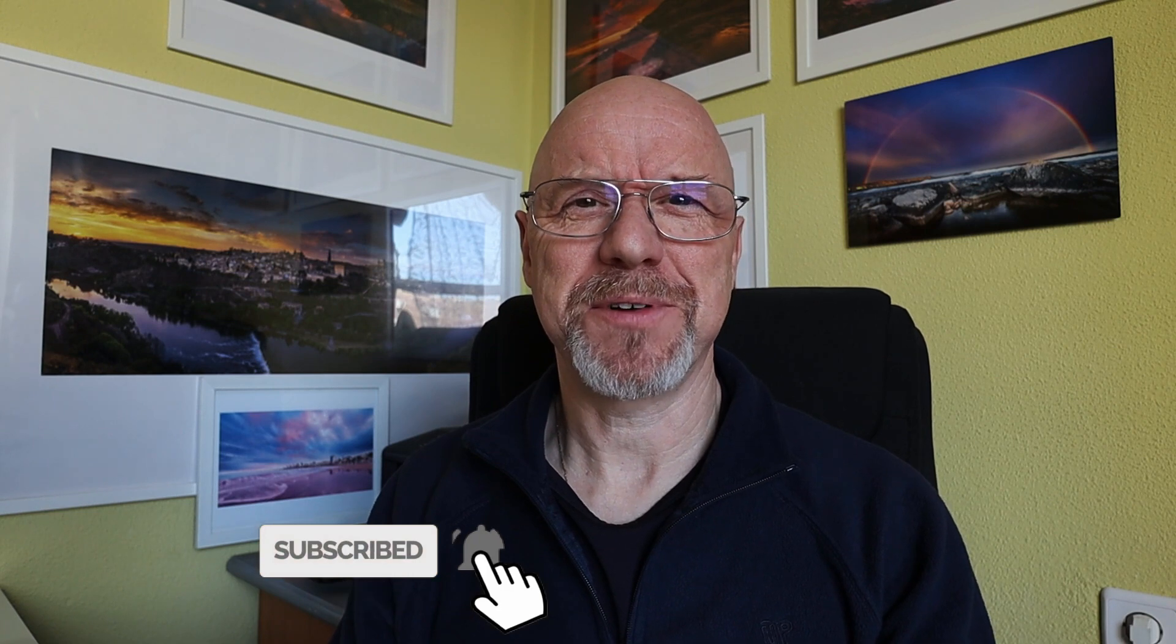In today's video I'm going to be creating luminosity masks in Photoshop and showing you exactly how I do it. I hope you'll enjoy the video. If you do and you're new here, don't forget to hit subscribe before you go.